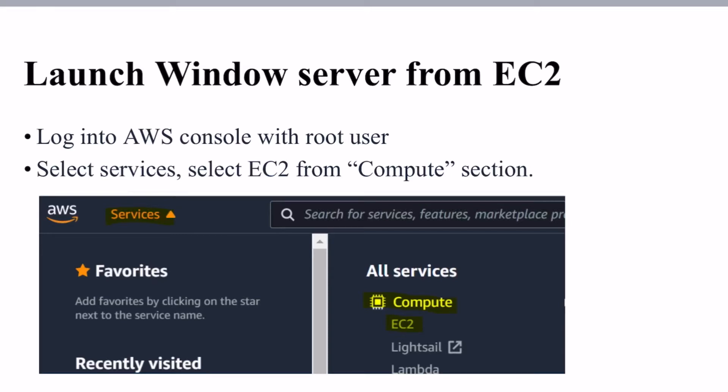Hello, welcome to our channel My Telugu Shop Pickles. Today, we are going to learn about how to launch Windows Server from the EC2 service in AWS.